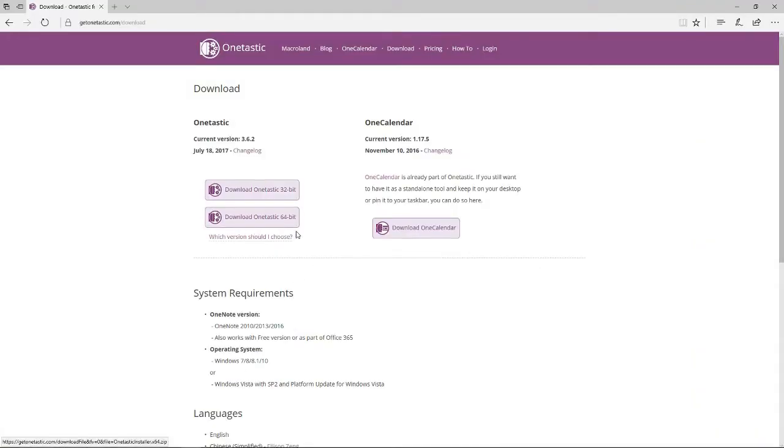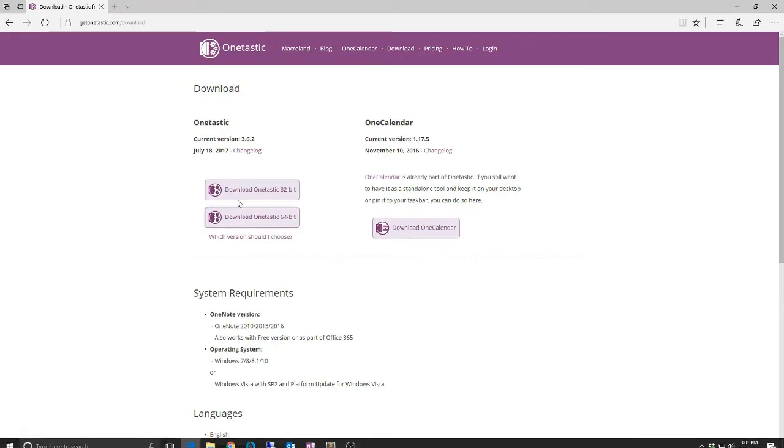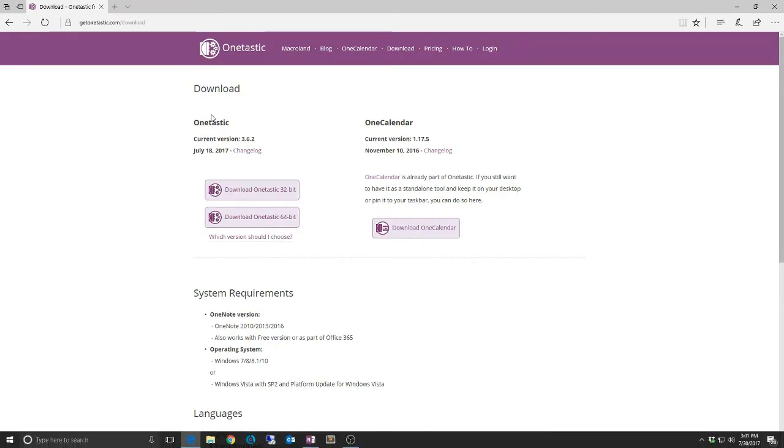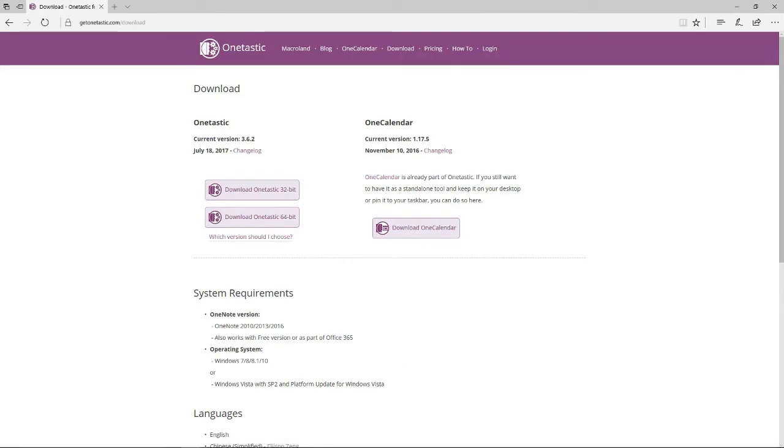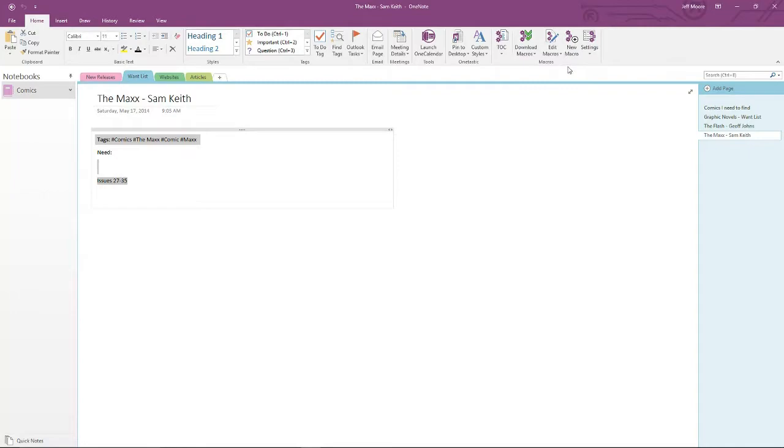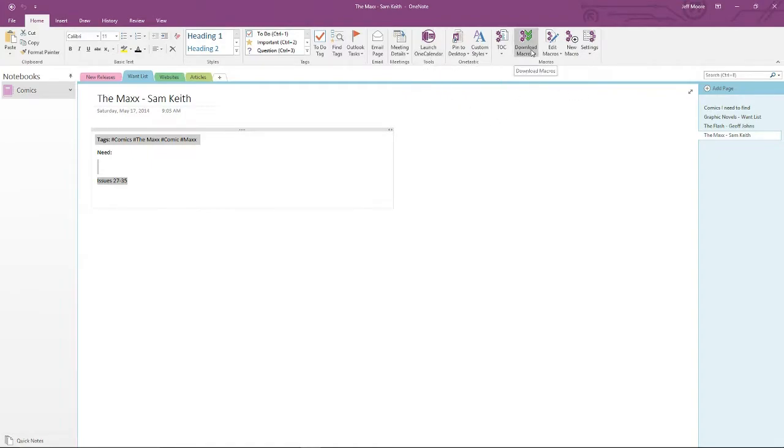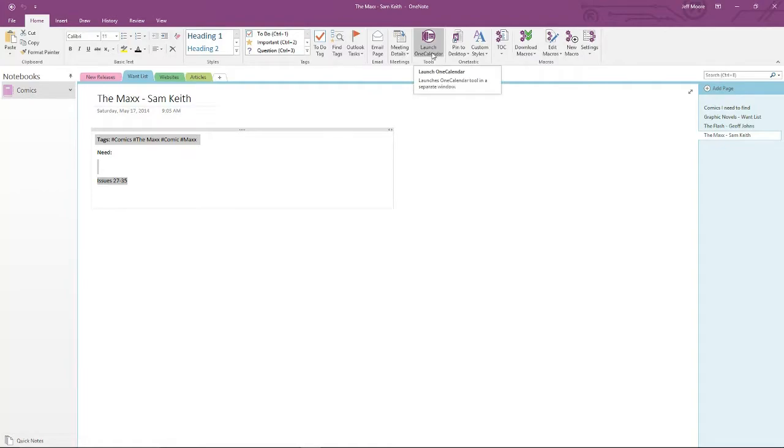Click the Download. I've downloaded and installed, so I'm not going to do it again. Download and install that application. When you get back, you're going to see a couple of new icons. You won't have everything that I have because I have been kind of playing with this, but you'll have the OneCalendar, and you should have Download Macros, Edit Macros, New Macros, and the Settings button. The first thing we'll look at is the OneCalendar.